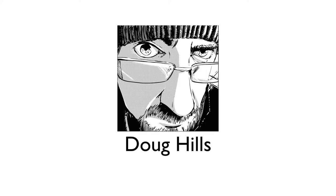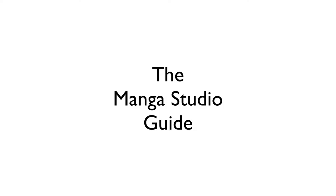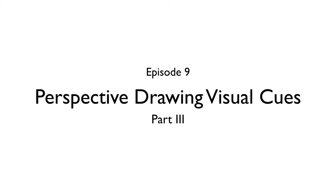Hello everyone, my name is Doug Hills and this is the Manga Studio Guide. Today's episode is the third part of my series dedicated to using the perspective rulers and their perspective guides to plot out a scene from various angles.